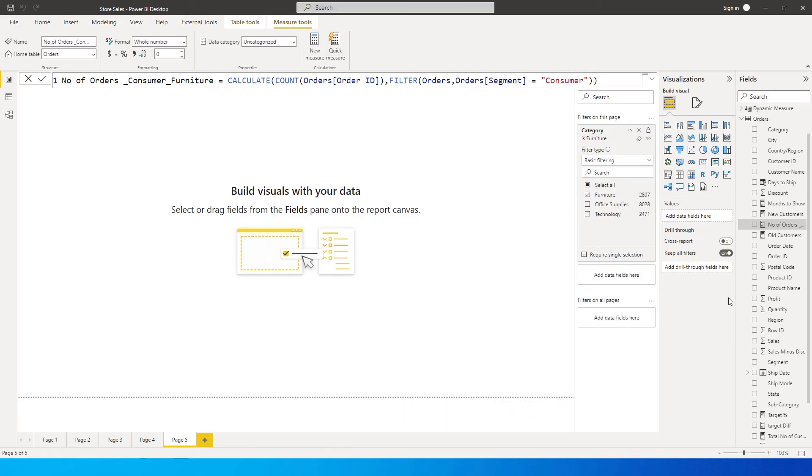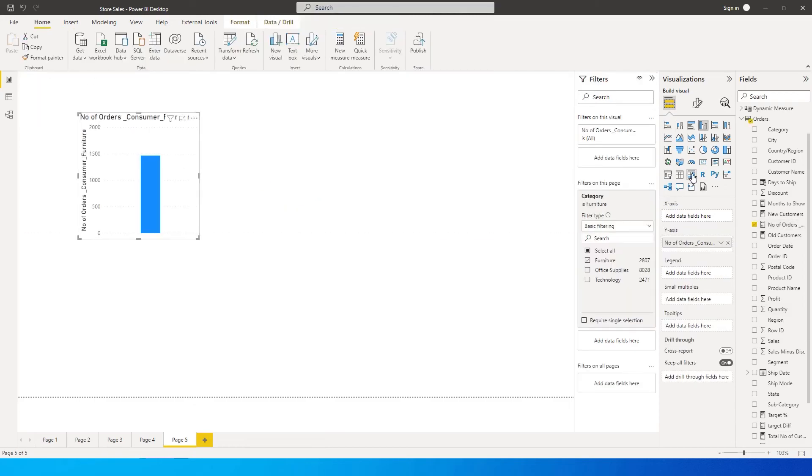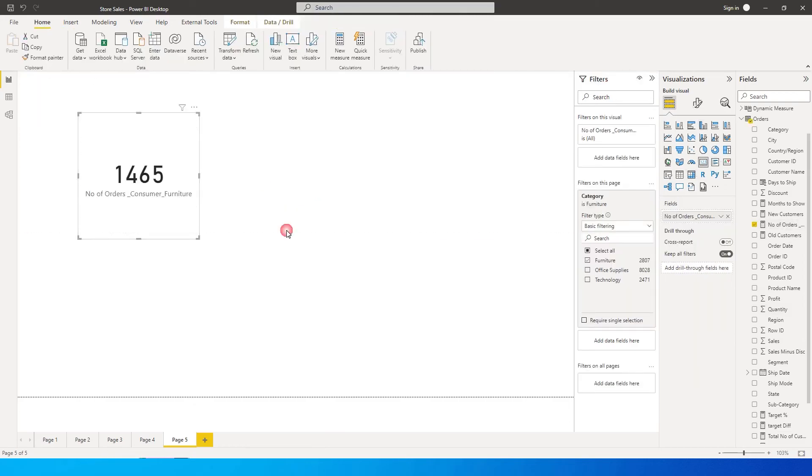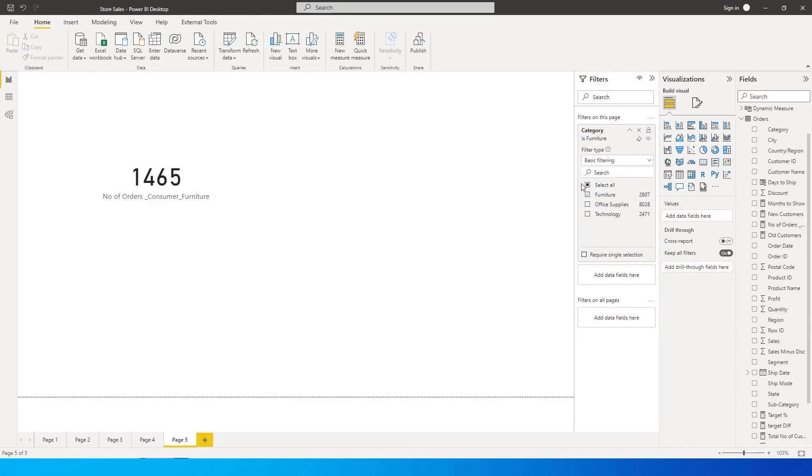Once this is created, let us quickly bring this into a card value over here. So now it's telling us that the total number of orders for consumers are 1465.